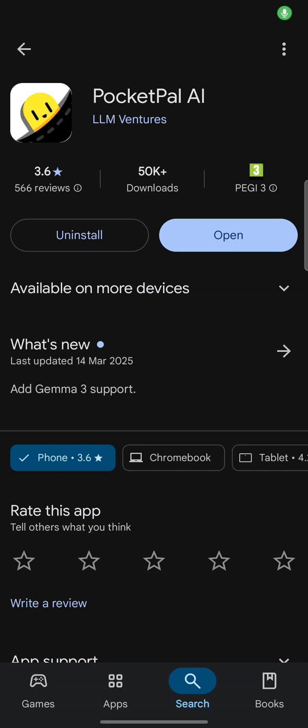Welcome to my channel Living Linux. In this video I want to show you PocketPAL AI to run a large language model locally on your phone.